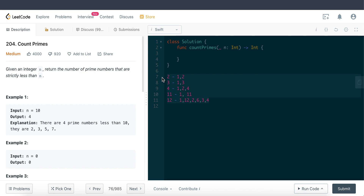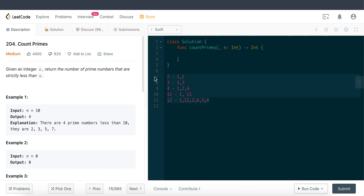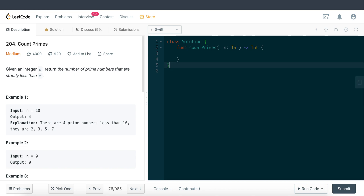There are a lot of resources out there that explain prime numbers in case I didn't do a great job — feel free to check them out. You need to know the meaning of prime numbers to solve this question. Essentially, we need to figure out how many prime numbers are in the range of zero all the way to n.